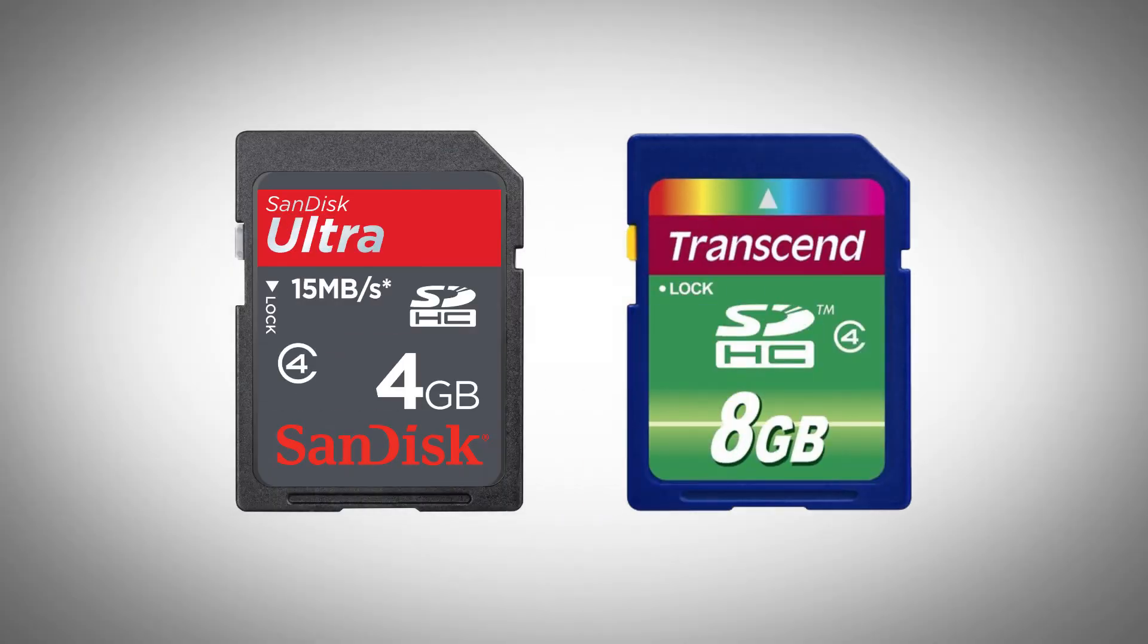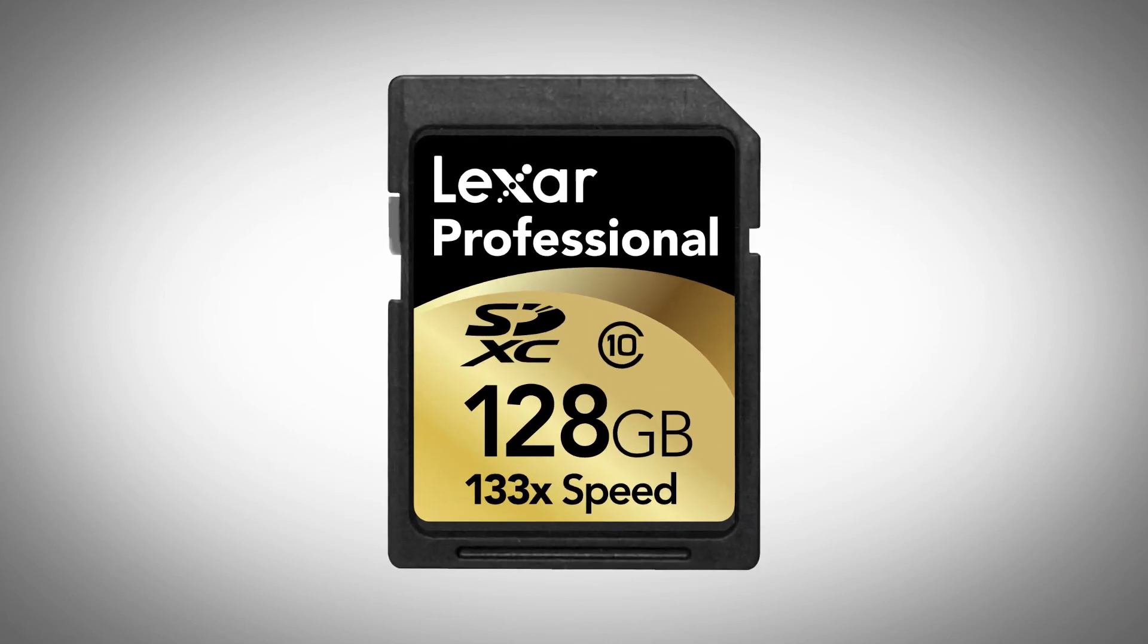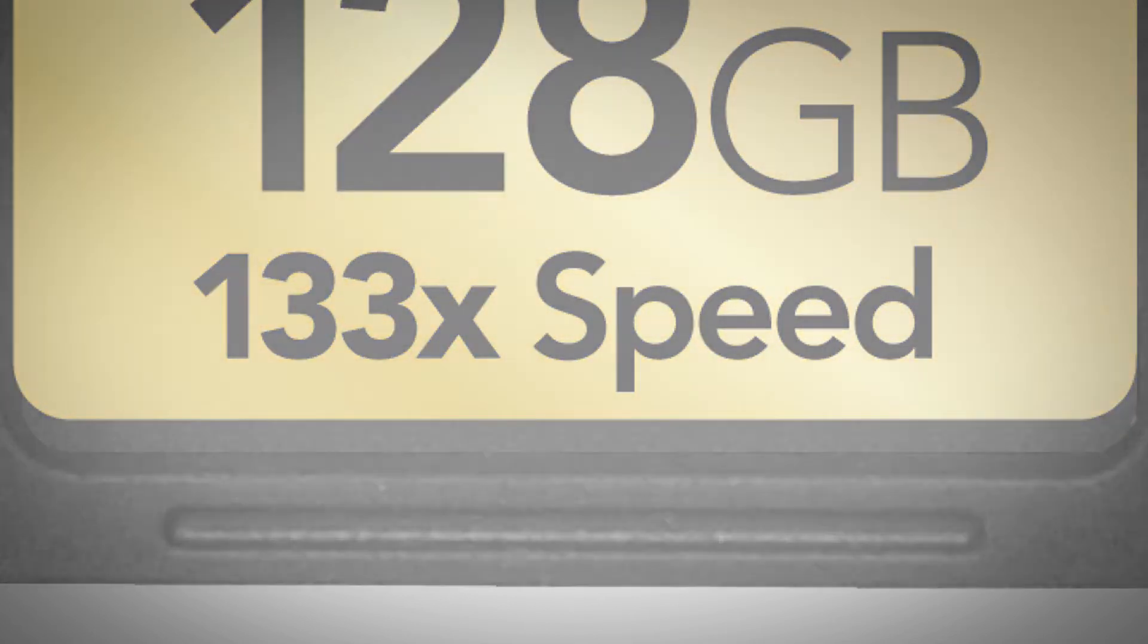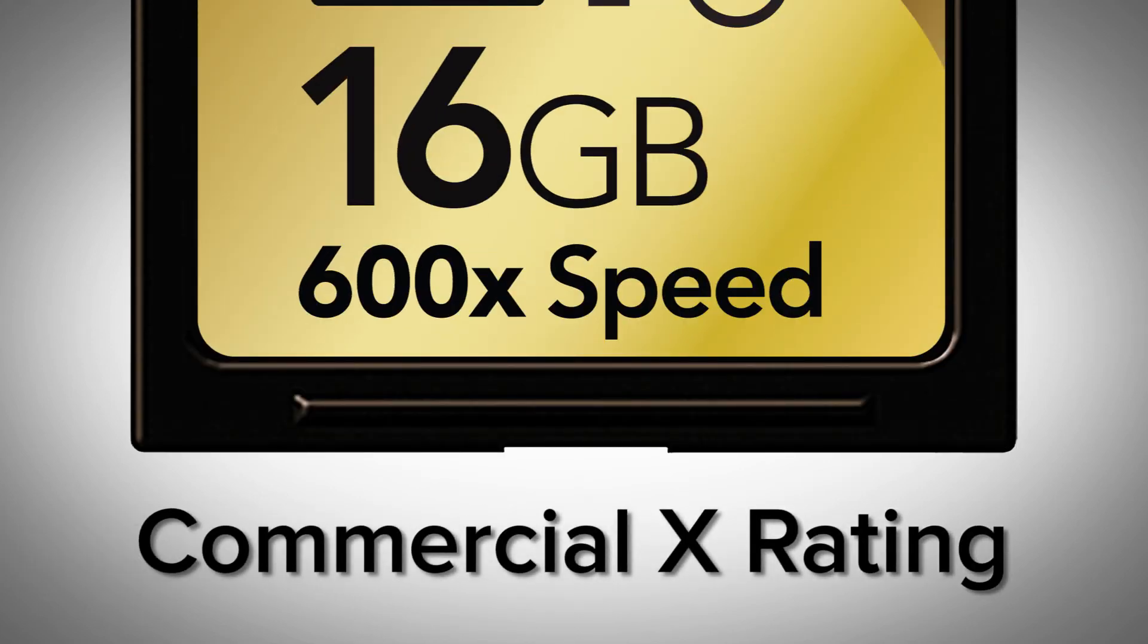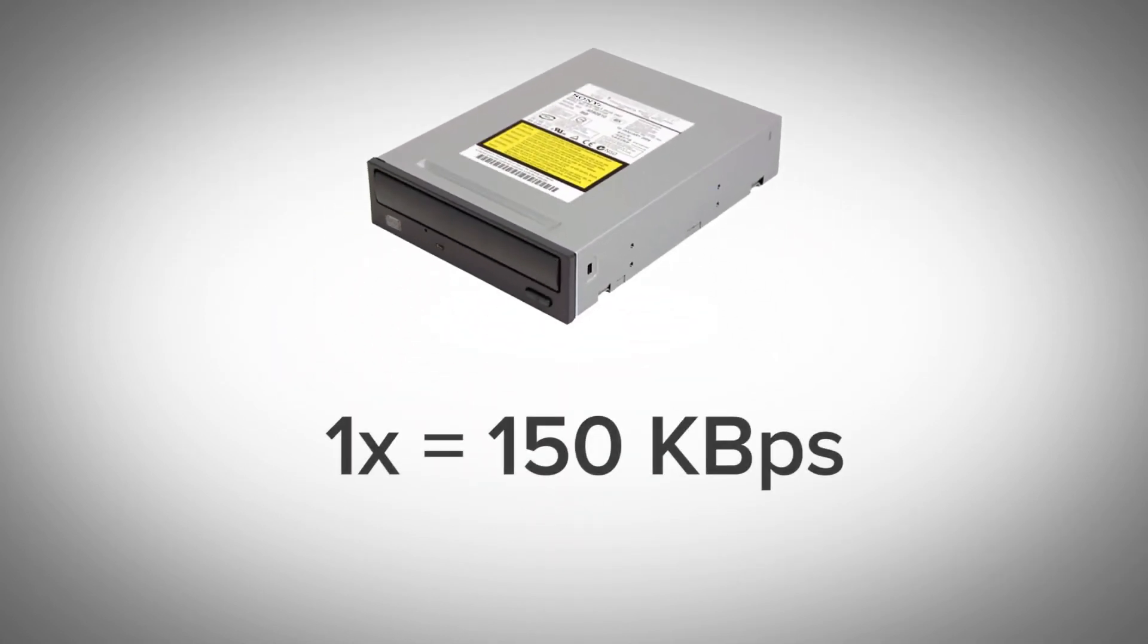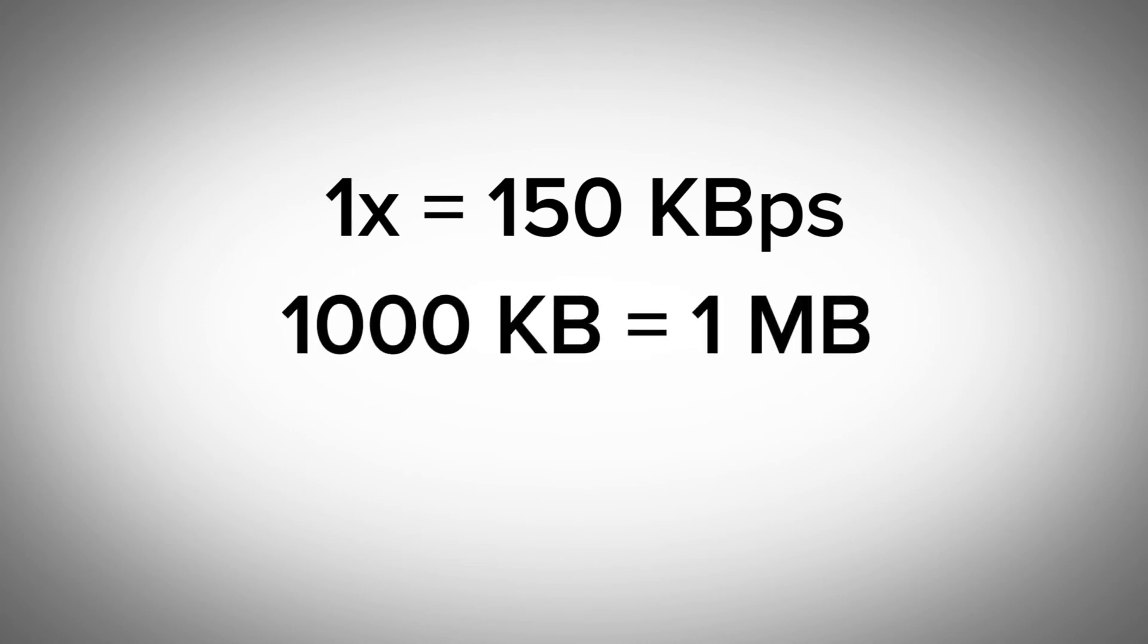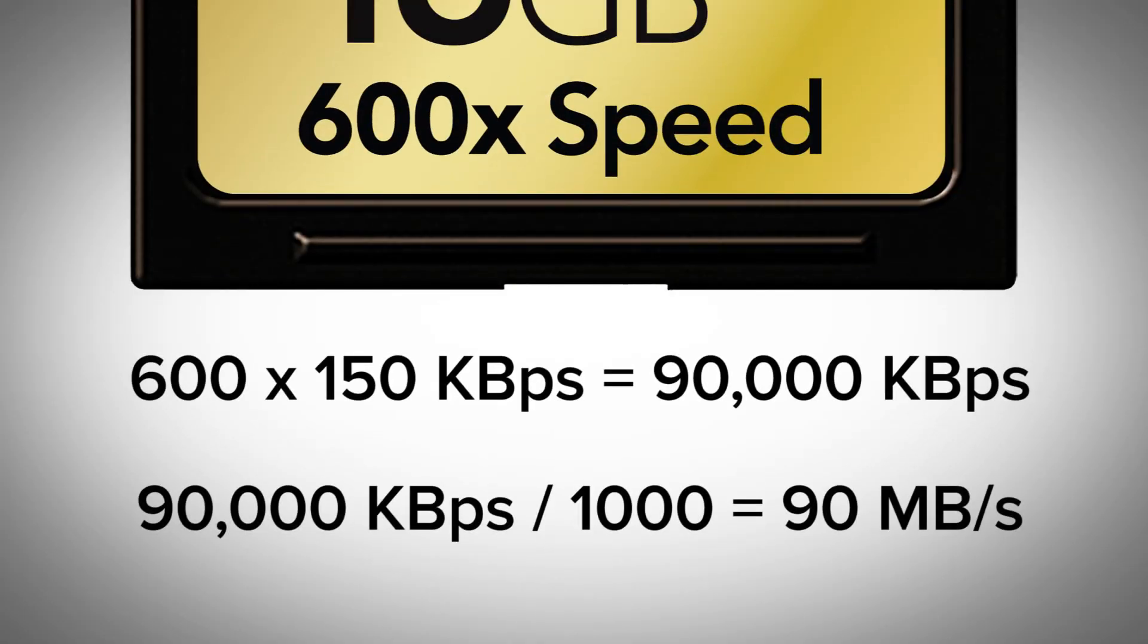While brands like SanDisk and Transcend use these class and UHS class markings on their cards, other manufacturers like Lexar also include a times X rating. So what in the world does that mean? Once again, I incorrectly assumed this would be based on some sort of base 10 system, which is not the case. This times X rating, which is officially called the commercial X rating, is actually based on the speeds of CD-ROM, with 1X being the CD-ROM base speed of 150 kilobytes per second. So with 1,000 kilobytes equaling 1 megabyte, this means a 600X card would equate to about 90 megabytes per second.